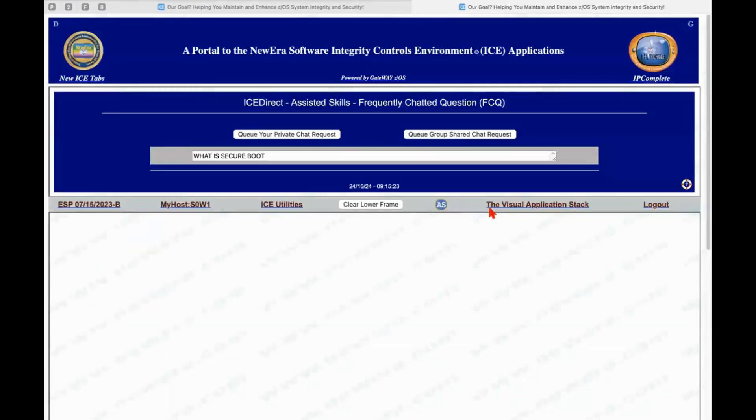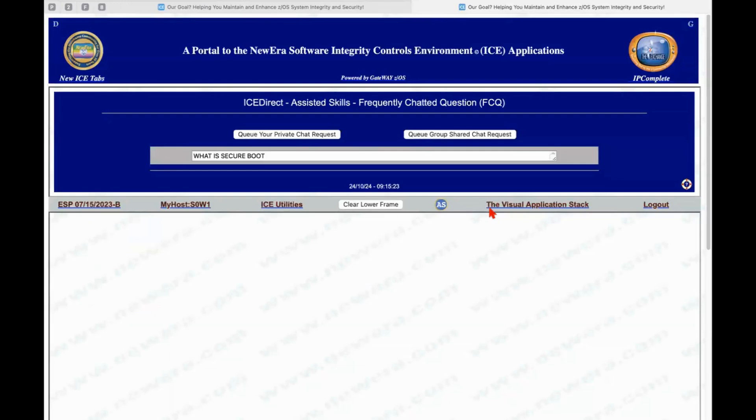one of the things I mentioned at the beginning is our interface to artificial intelligence. So I'll click on AS, and it'll bring up a screen that says, hey, what is it that you would like to do? Would you like to query a personal chat or would you like to query